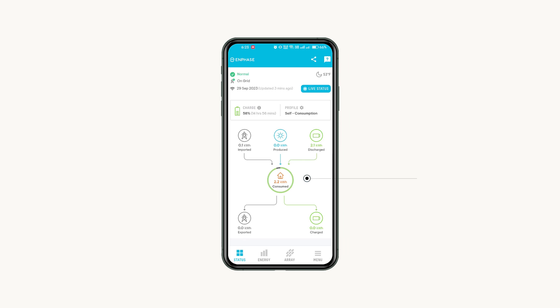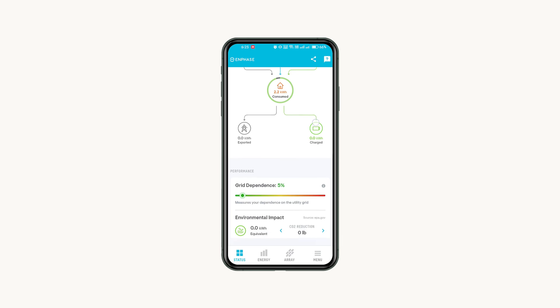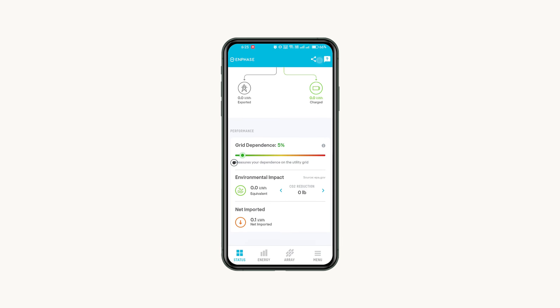In the center, an infographic displays how much energy is moving through each part of your system and where it's going. At the bottom, the grid dependence score displays how much of your power is coming from your utility grid.